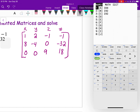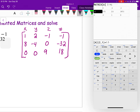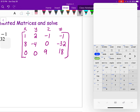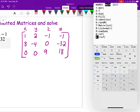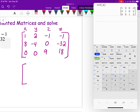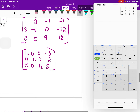In the calculator go to Matrix, Edit. It's a 3×4 matrix. Enter 1, 2, negative 1, negative 1; then 8, negative 4, 0, negative 32; then 0, 9, 18. Go back to home screen, go to Matrix under Math, select row reduced echelon form, choose the corresponding matrix. The result tells you x equals negative 3, y equals 2, and z equals 2, written as the ordered triplet (negative 3, 2, 2).